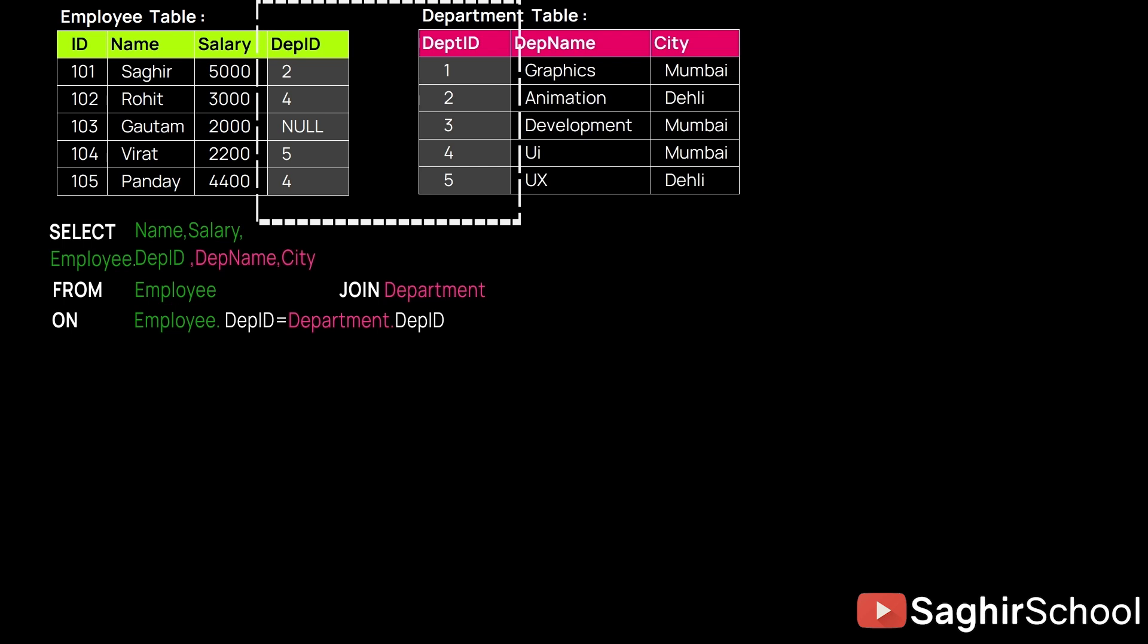So how the ON command is used is we write one table's name dot, then exactly the common attribute between the two tables, followed by equal to, the other table's name Department here dot, and then again the similar attribute which was in the first table.